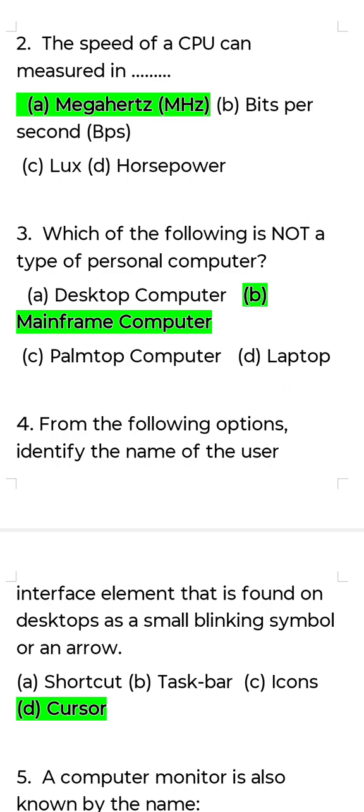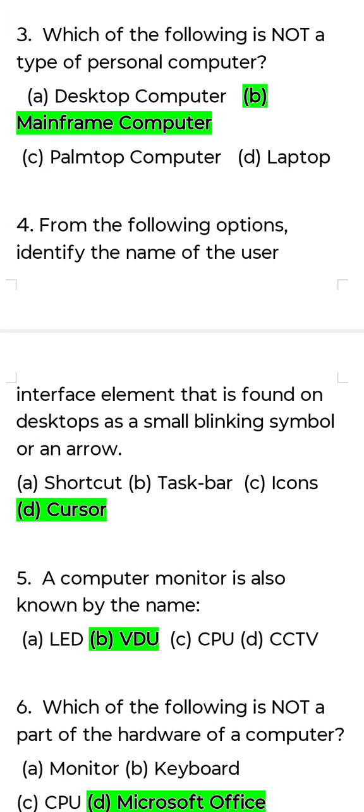Third question: Which of the following is not a type of personal computer? Answer: Mainframe Computer. Mainframe Computer is not a type of personal computer.